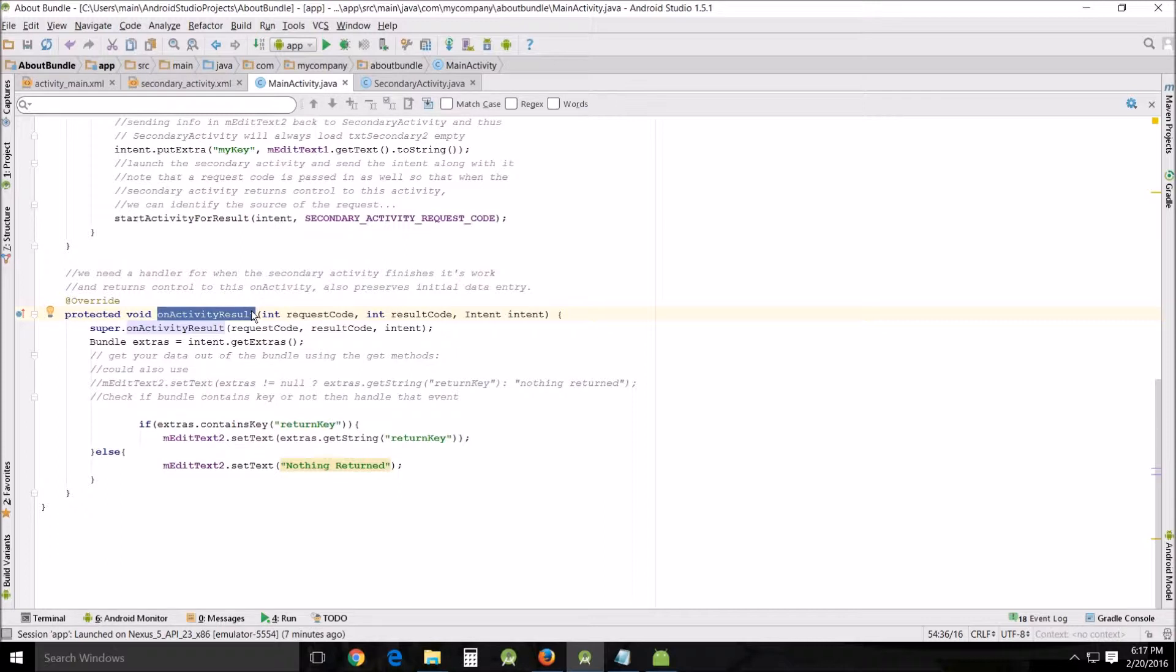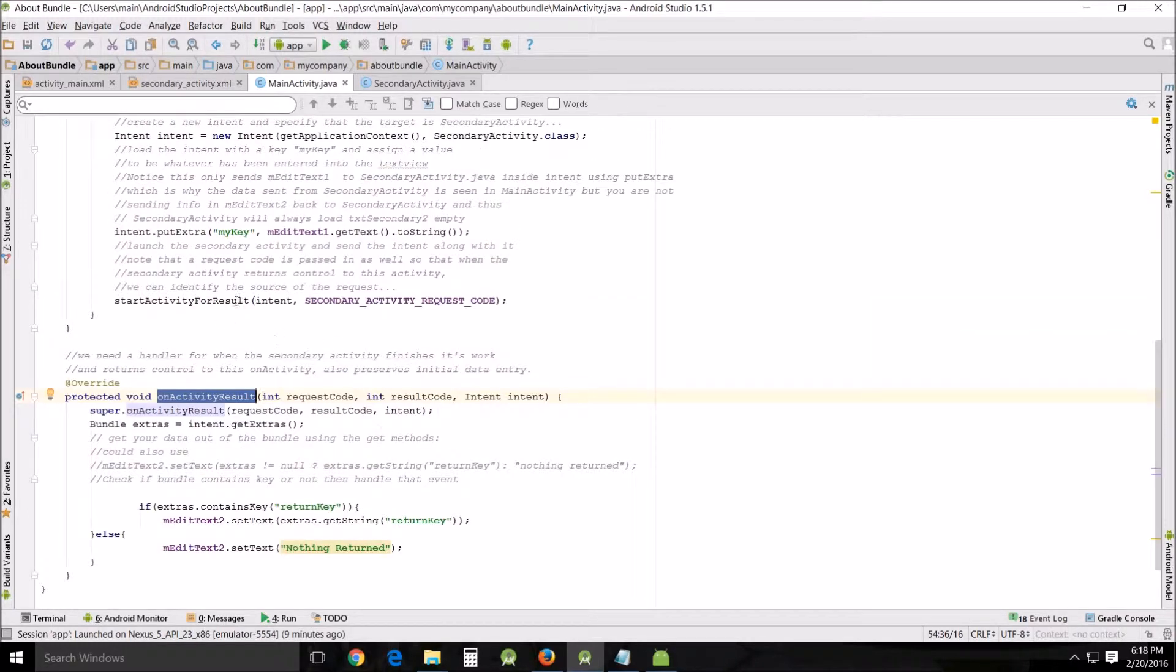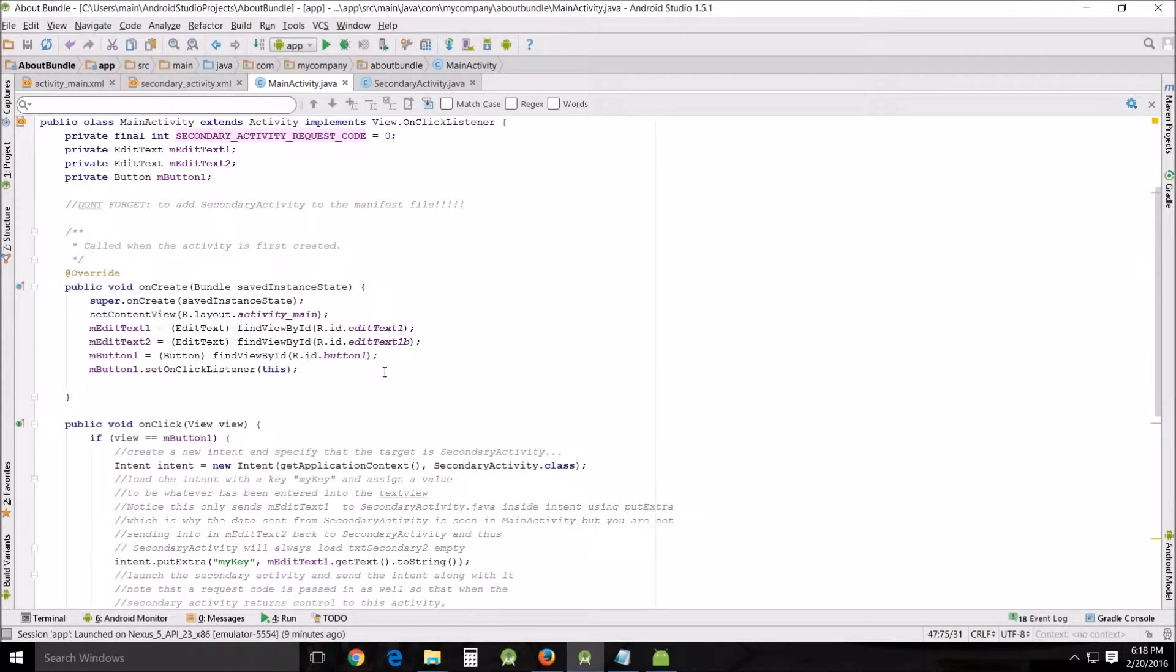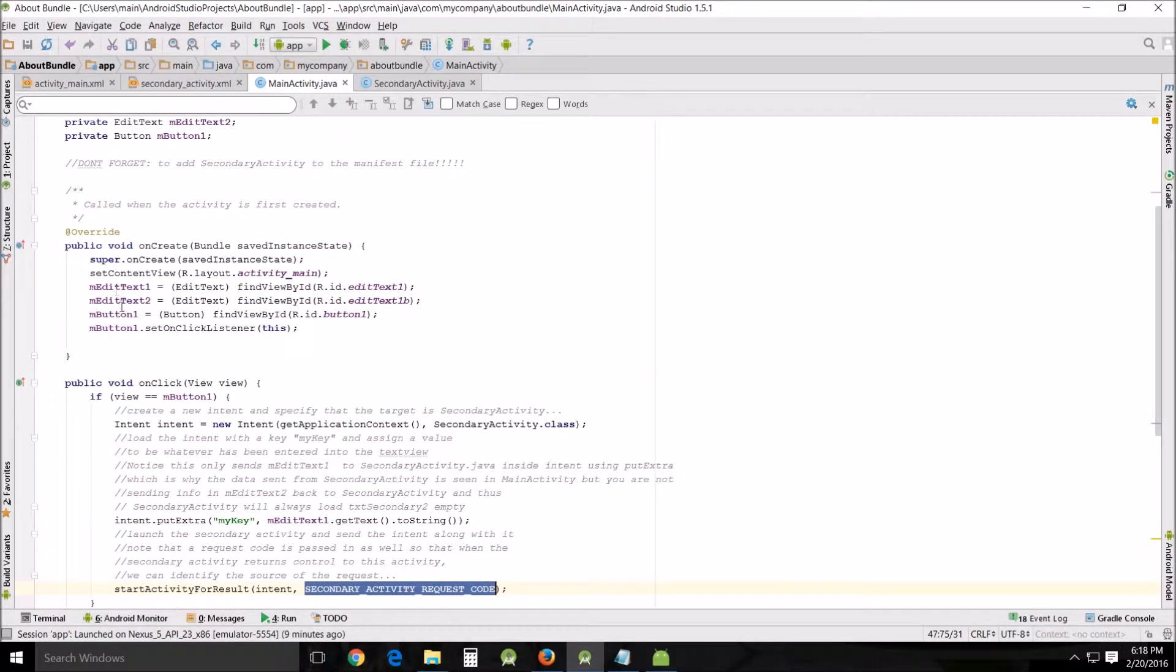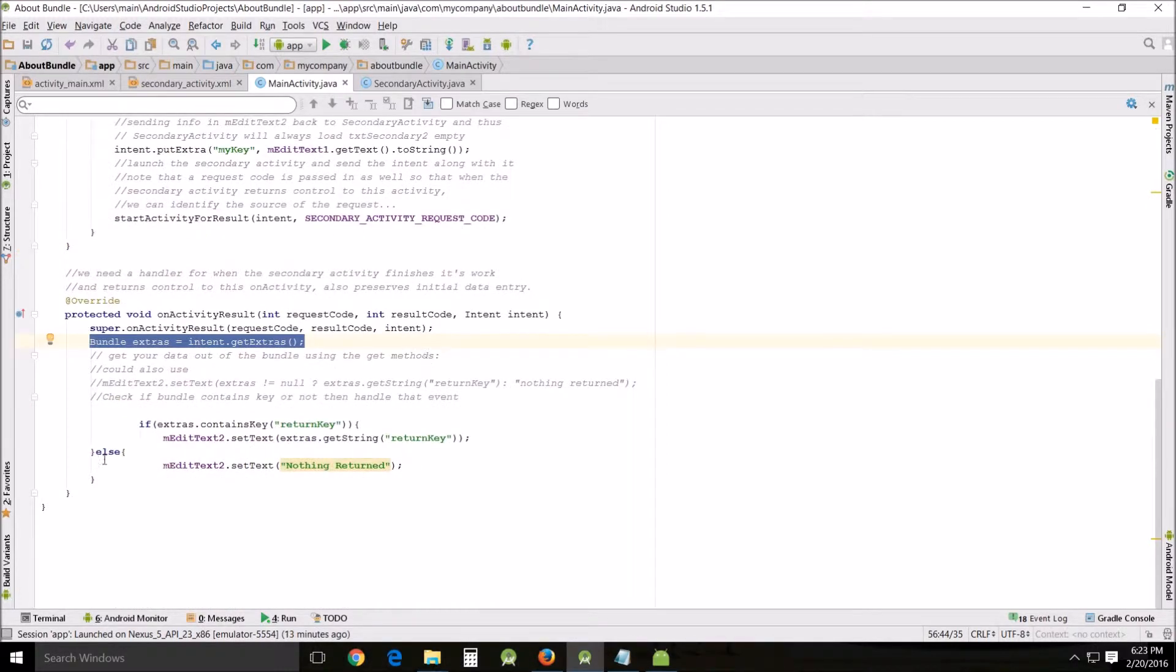In order to do this, we also have to pass a request code, and that is what this is. You'll see up here that it is given an integer of zero. Down here at the very bottom, bundle extras equals intent.getExtras. This is how we're going to get the data out of our bundle that we passed from the other secondary activity.